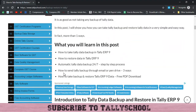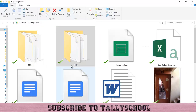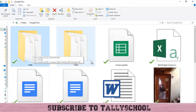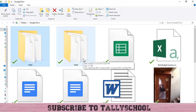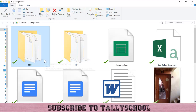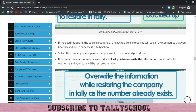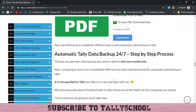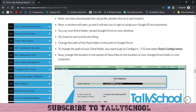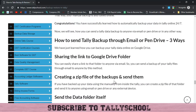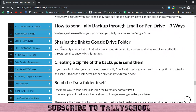Now we will move to another point: how to send Tally backup through email or pen drive — three ways. The size of one folder is 111 KB and another is 377 KB, so not even 1 MB. If your company is bigger with lots of transactions, it might be 10, 20, or 30 MB, but that can still be sent by email. I will show you the different methods through which you can send these backup folders via email, pen drive, or any external device to your friend, colleague, or chartered accountant.